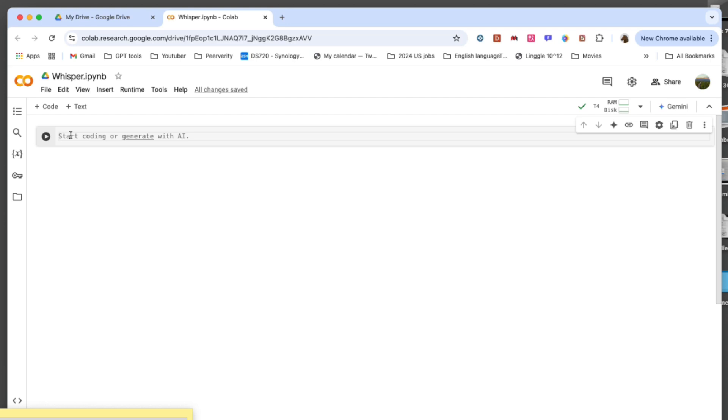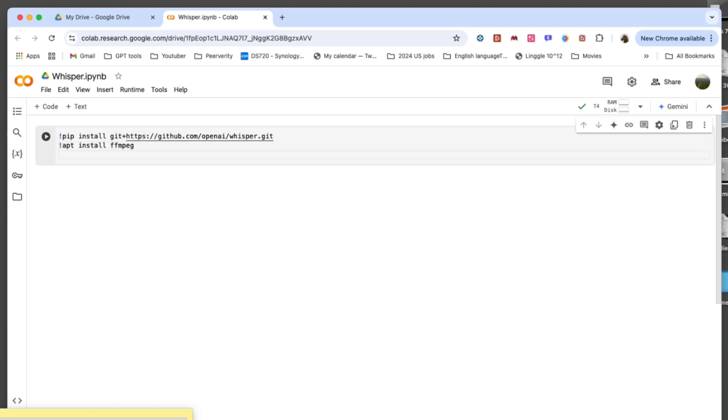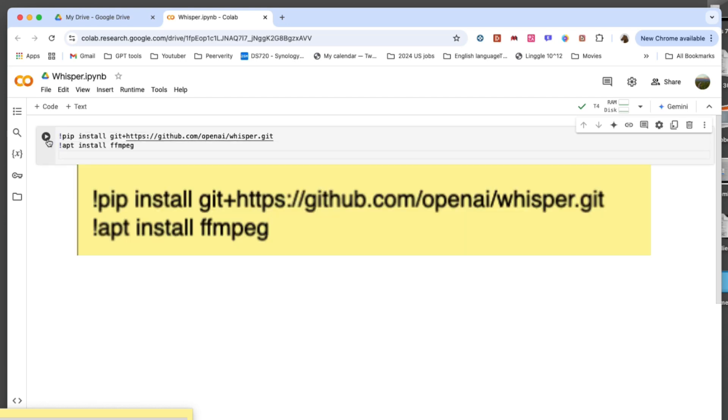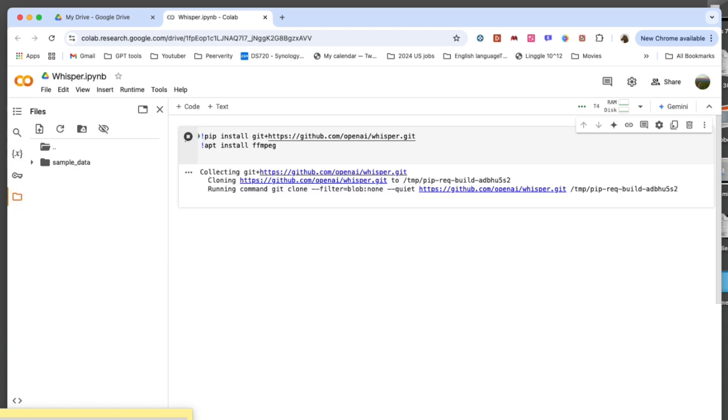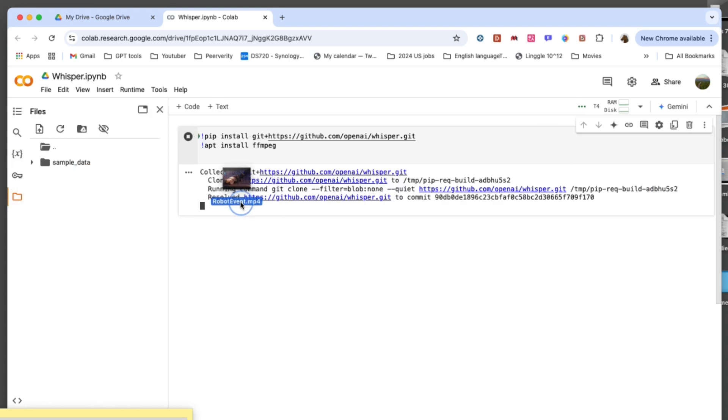Next, install Whisper and FFmpeg in your Colab environment. Start by running the following command to install Whisper directly from its GitHub repository, then install FFmpeg for audio processing.